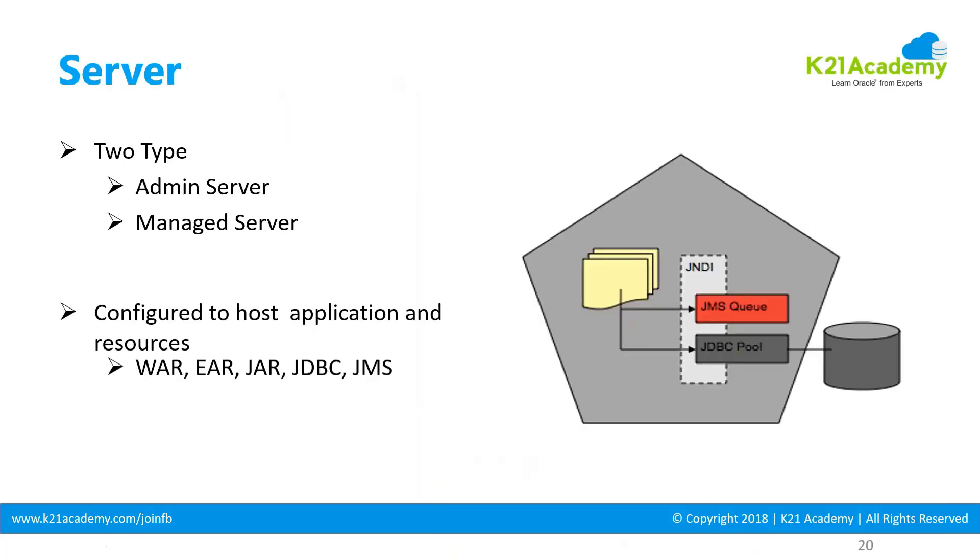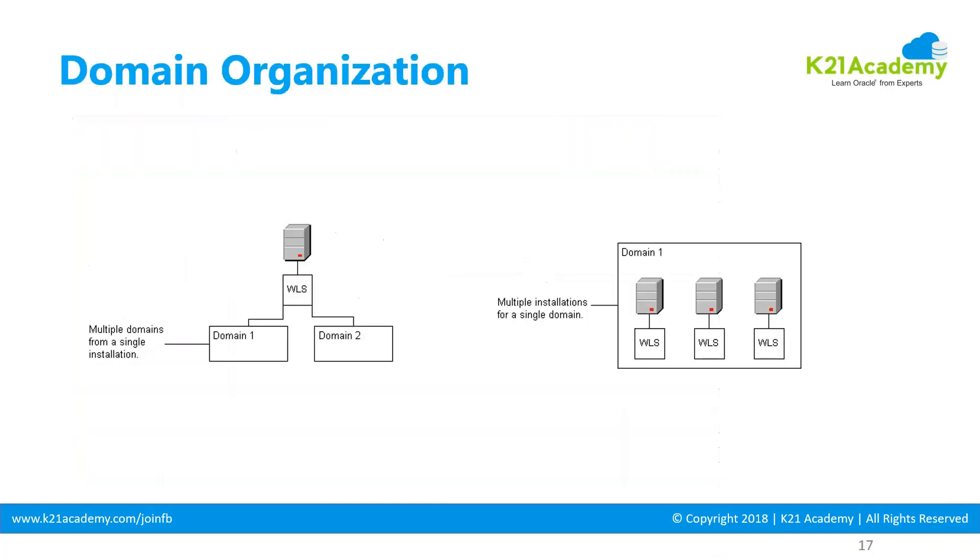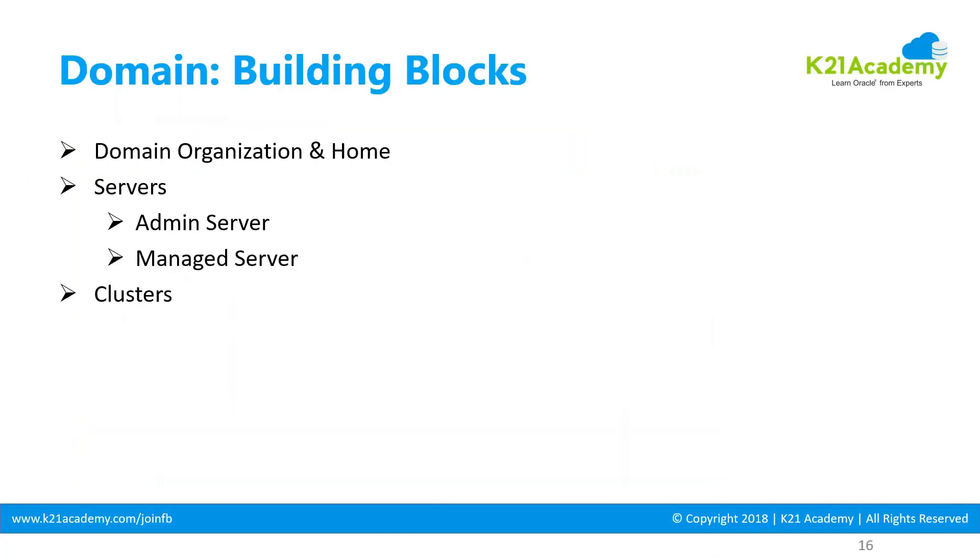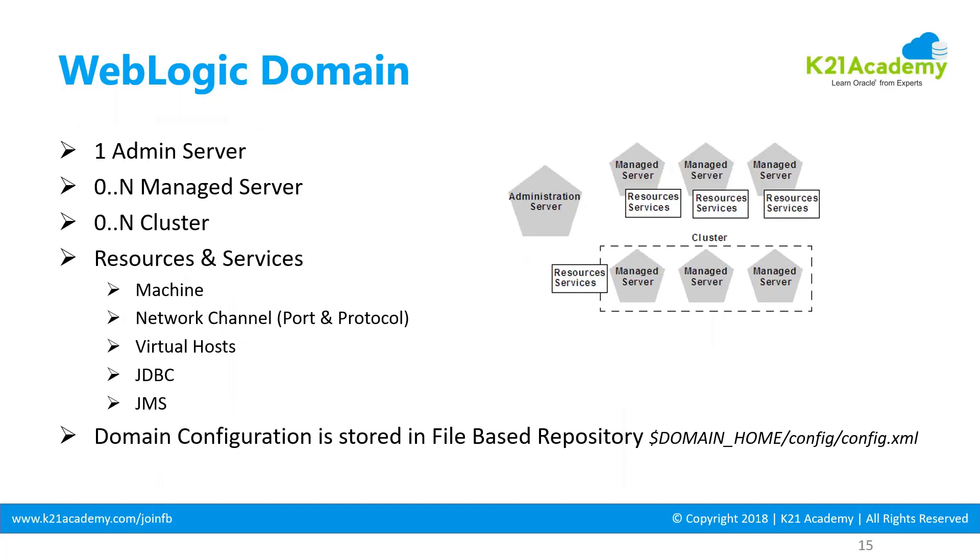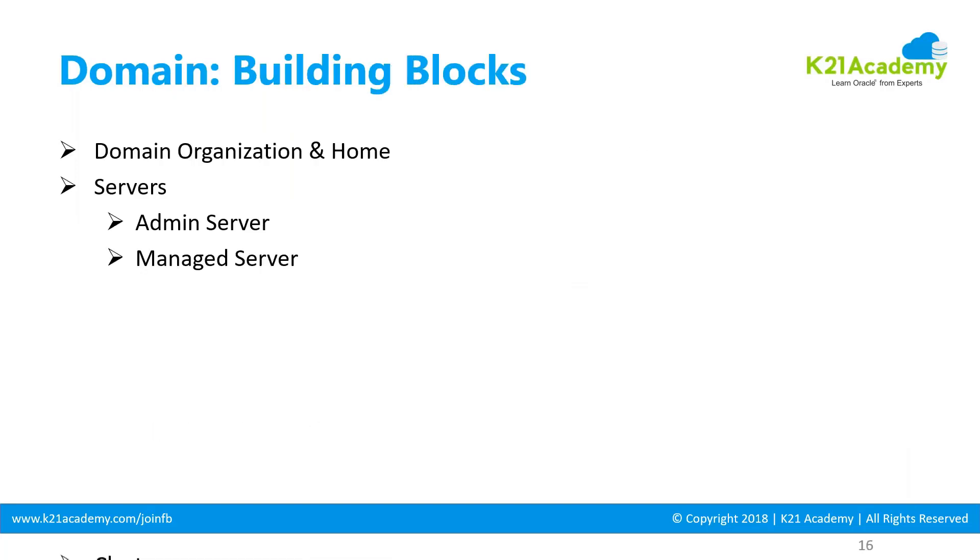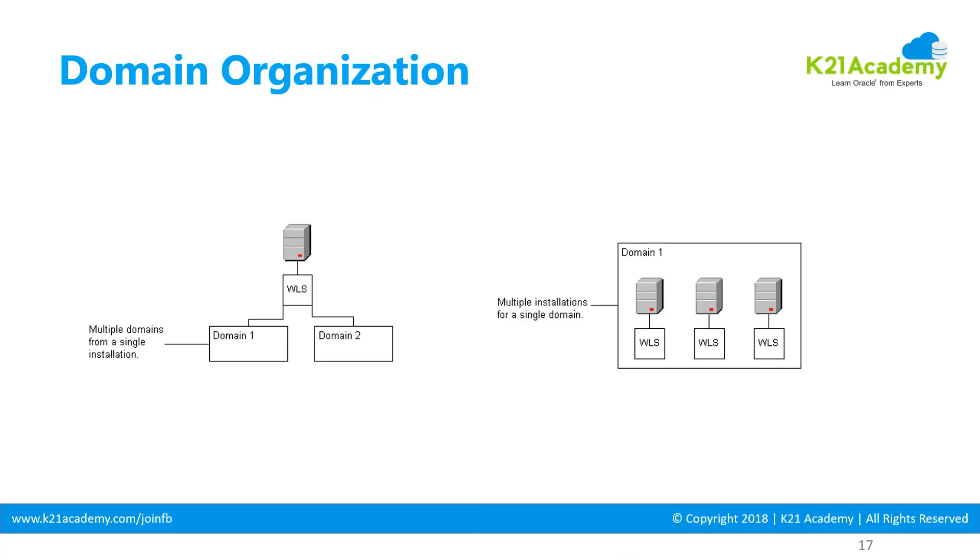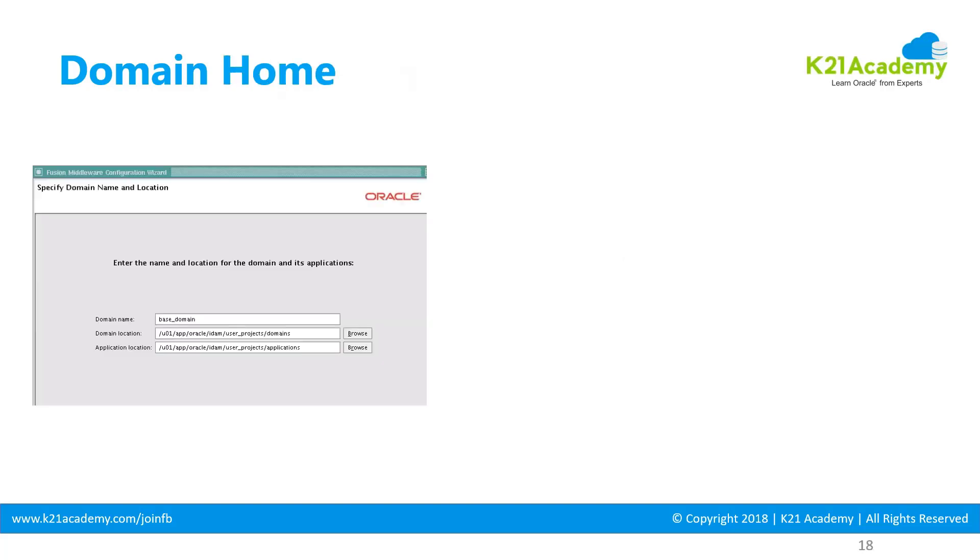Quick recap: a WebLogic domain is a logical collection. It has one mandatory admin server, zero to N managed servers, zero to N clusters, and other resources like machine, network channel, virtual host, JDBC, JMS, and so on. Configuration is stored in config.xml. You can have one WebLogic installation with multiple domains, or multiple WebLogic installations on multiple machines with one WebLogic domain.